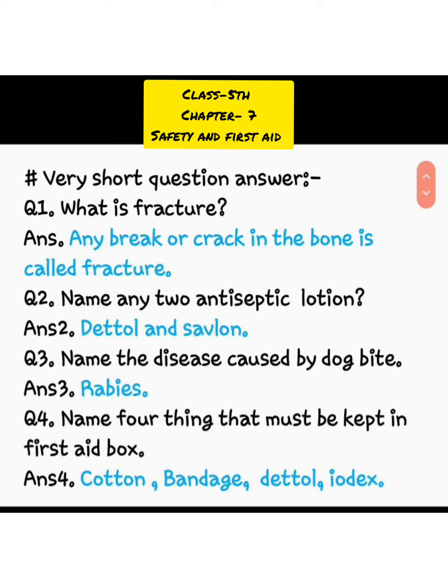Question 3: name the disease caused by dog bite. Dog ke kaatne se kaun si bimari hoti hai? Rabies. Question number 4: name four things that must be kept in a first aid box. First aid box mein rakhe jaane waali chaar cheezon ke naam: cotton, bandage, Dettol, Iodex. Ye woh cheezein hain jo hamare first aid box mein honi zaroori hain.